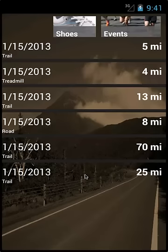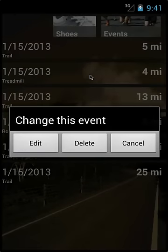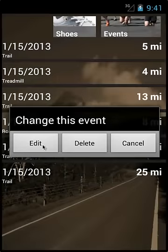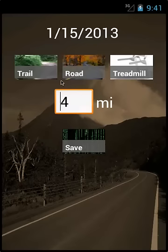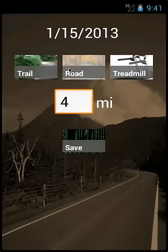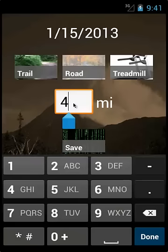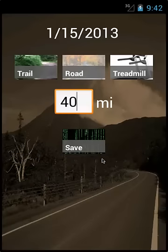To edit an event, simply tap the event you want to change. A dialog window will appear. Select the edit button. You can change the terrain by selecting another terrain tile, or tapping the edit text box to change the distance. Tap Save to change the event.